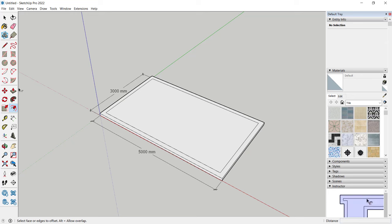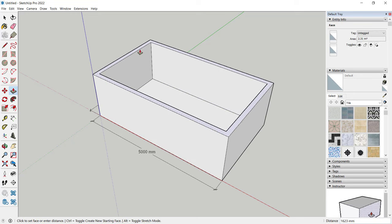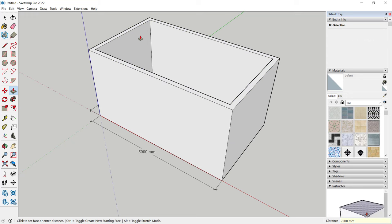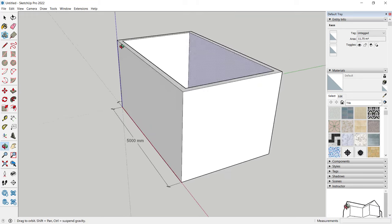Extrude again at this face upward. You can set the value to 2500 and press Enter, so it will automatically extrude to that height.